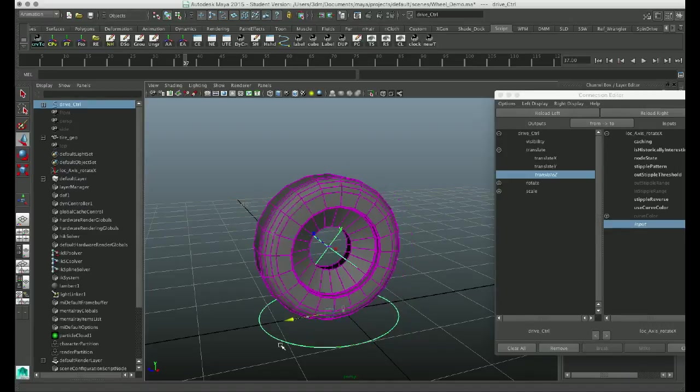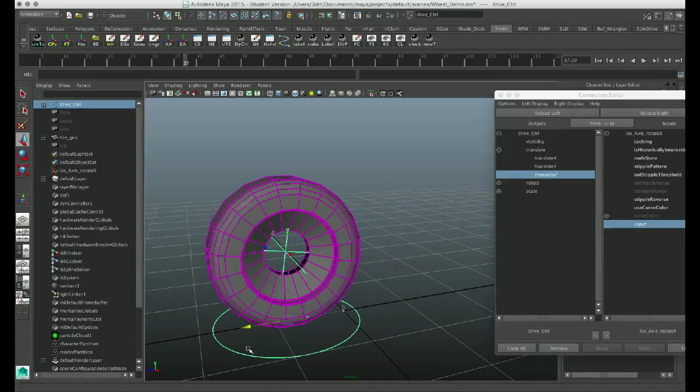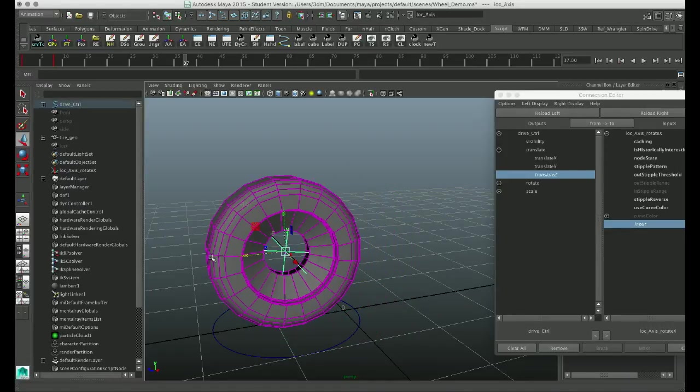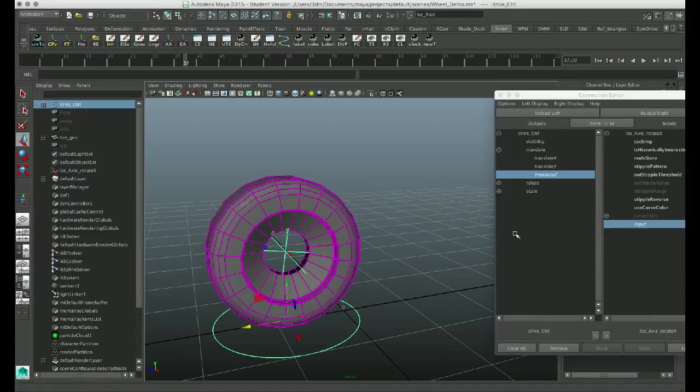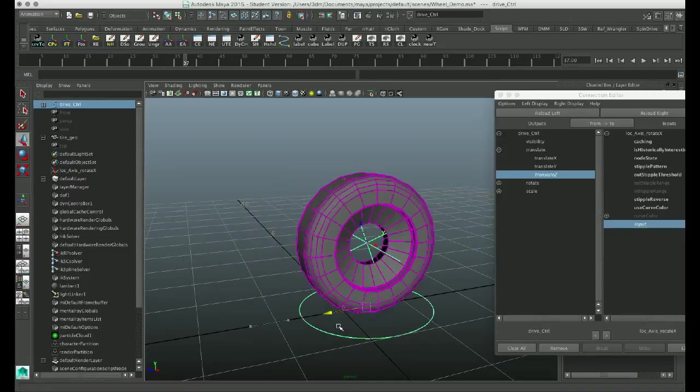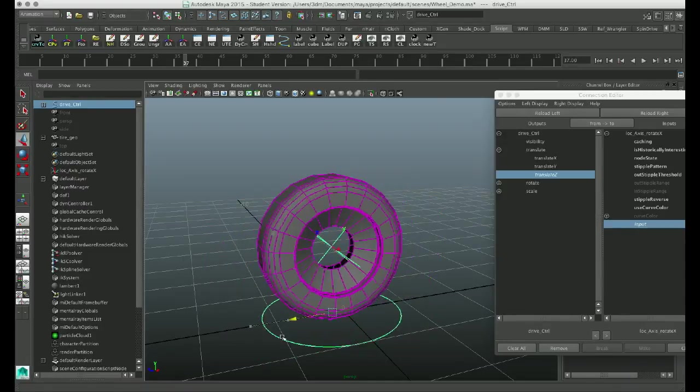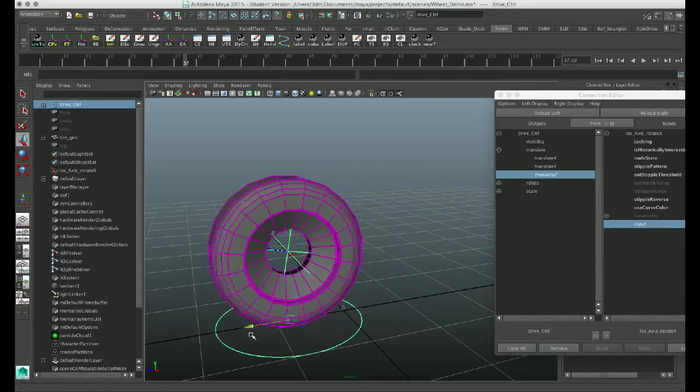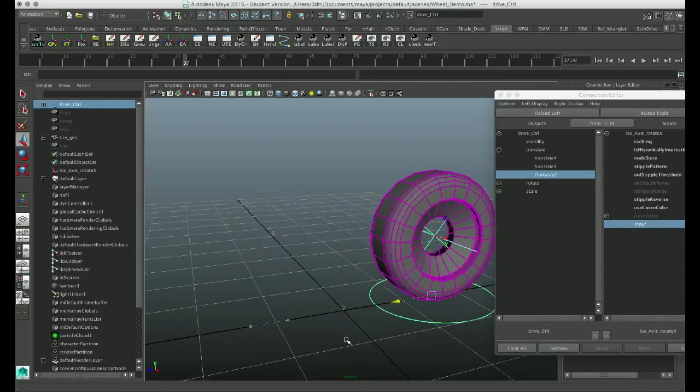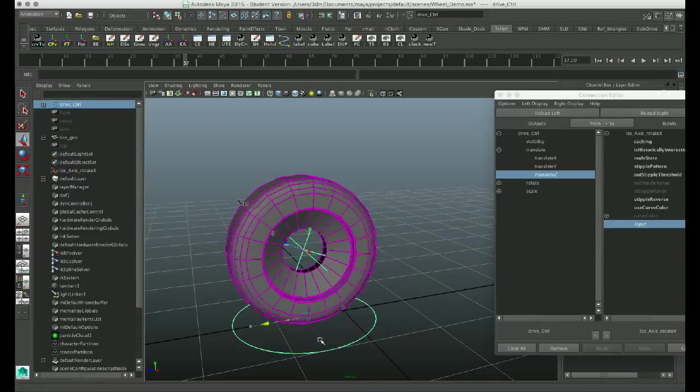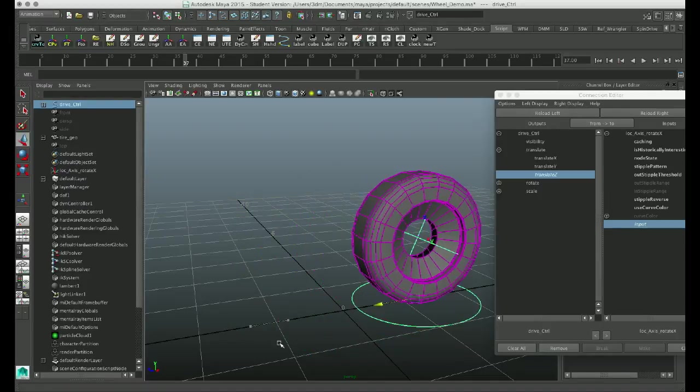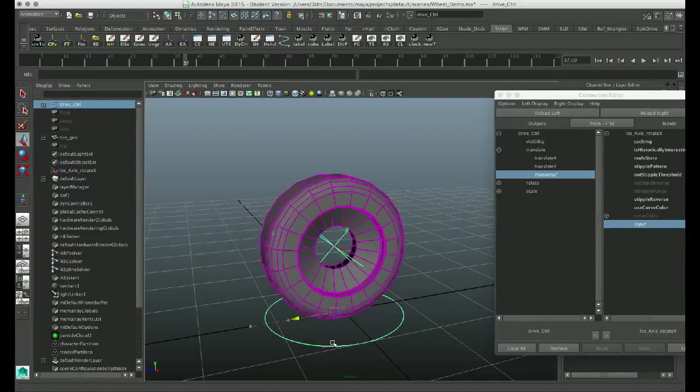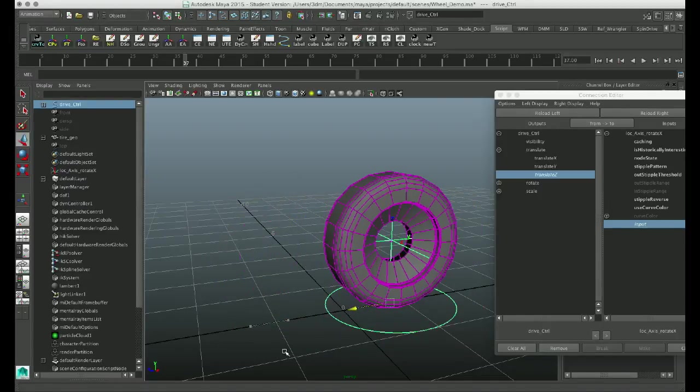And of course, if you think the speed is a little off, you can always go back in and tweak the animation curve. And so, that's basically how you create object-driven rotation on a tire using an animation curve.